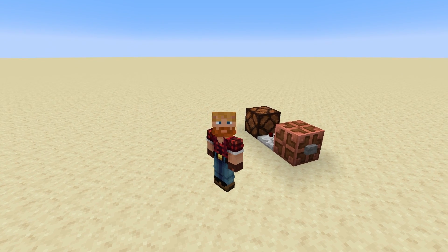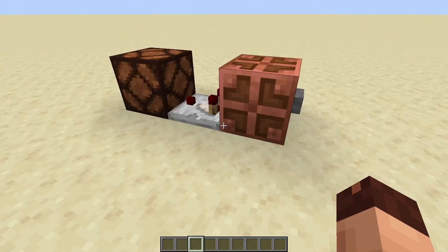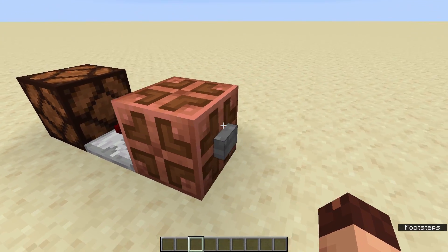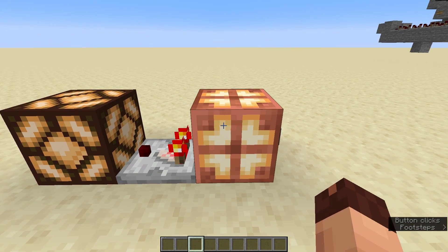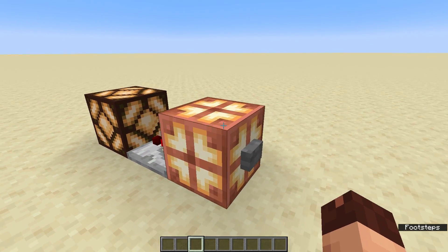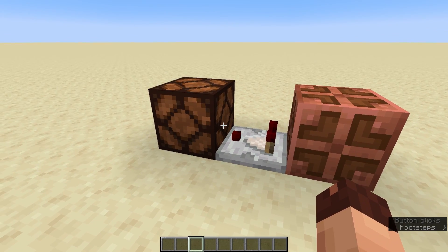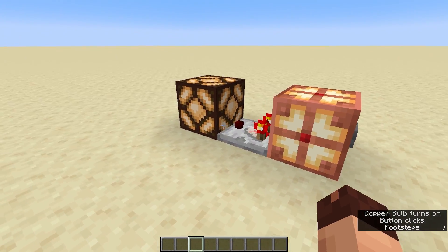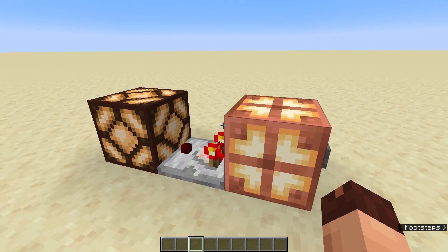The new 1.21 update also brings a new T flip-flop using the copper bulb and a comparator. You simply power the bulb and the comparator reads out that the light is on, giving a constant signal. When you deactivate the bulb again, the comparator gets no output. This gives us a very tiny and simple version of a T flip-flop.